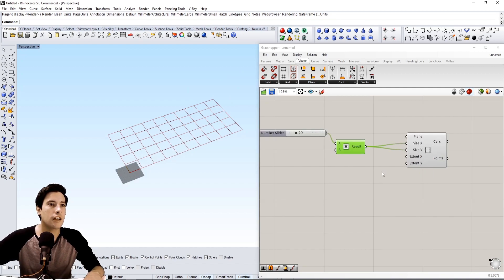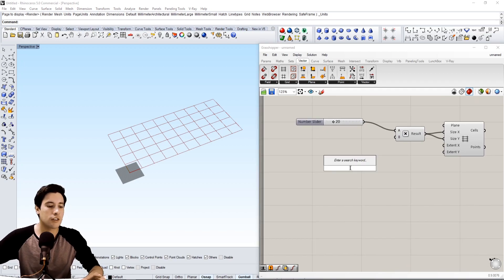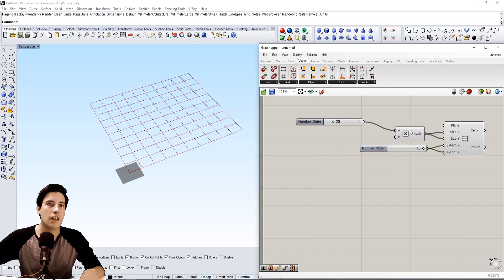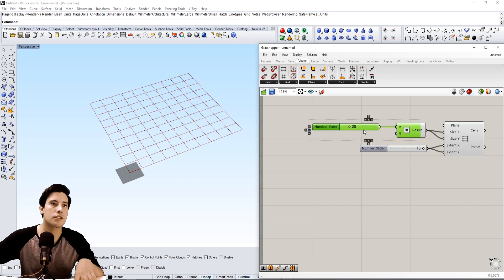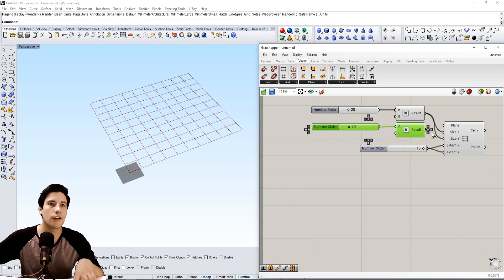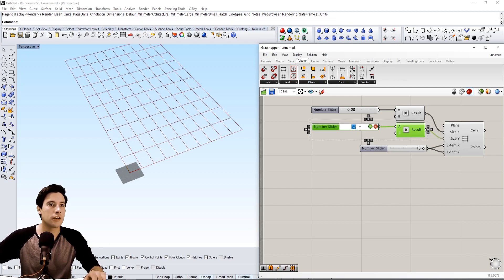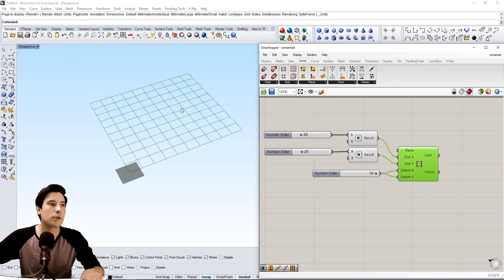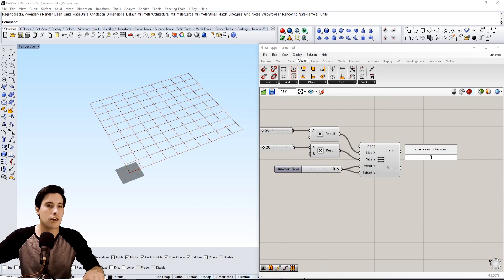The default extents X and Y is going to be 10 and 5. We can create a slider of 10 so we can make it a square grid for now. We can make a copy here and go to size Y — we can change this later. For now we'll keep it at 20 to keep it simple, and that's how we're going to be creating our structure, based on a grid.